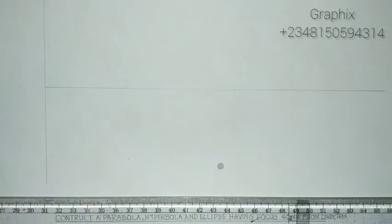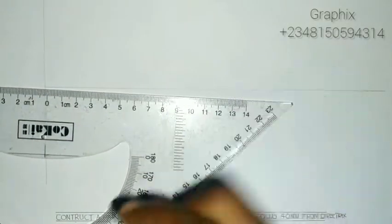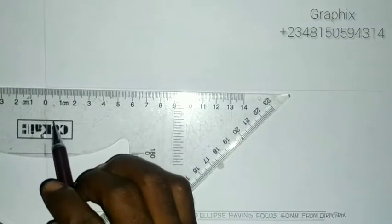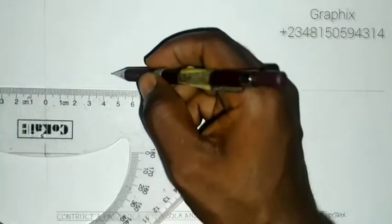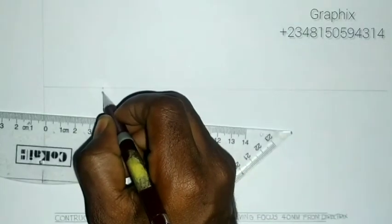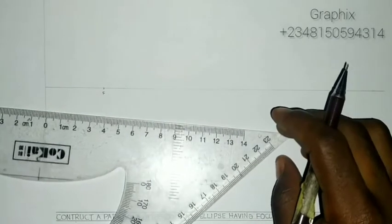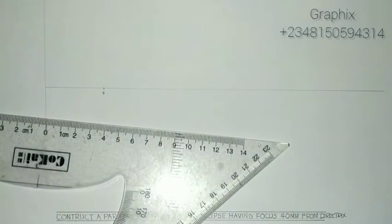We are going to draw a parabola now, and the focus is 40 millimeters from the directrix. So we are going to measure 40 millimeters — put my zero on the directrix, just like you can see here, and measure 40. This is my focus.